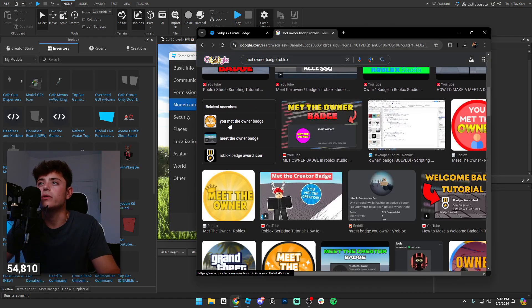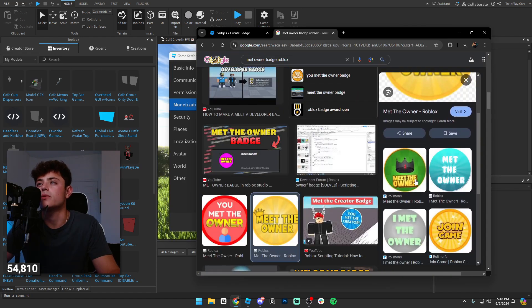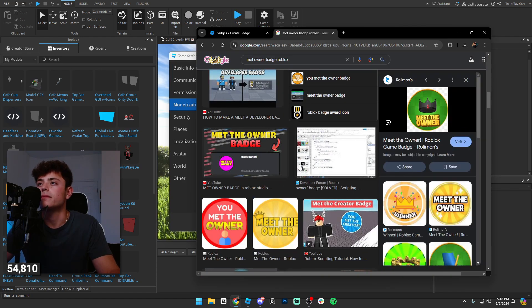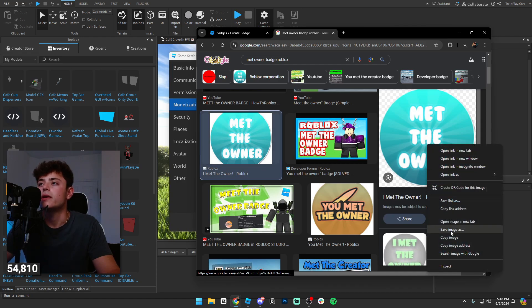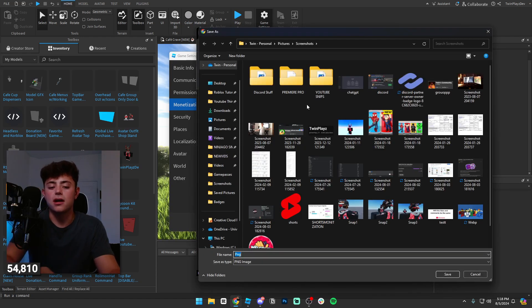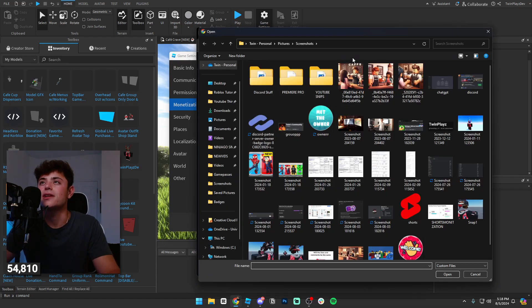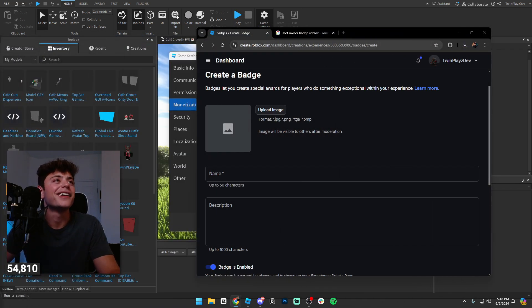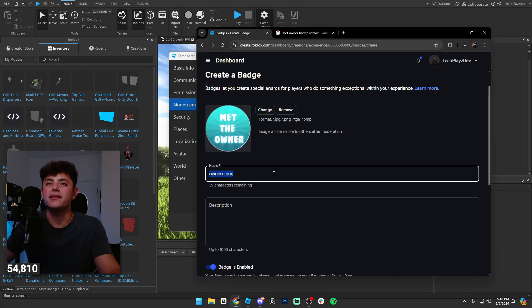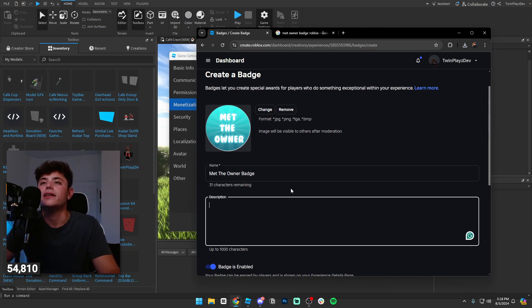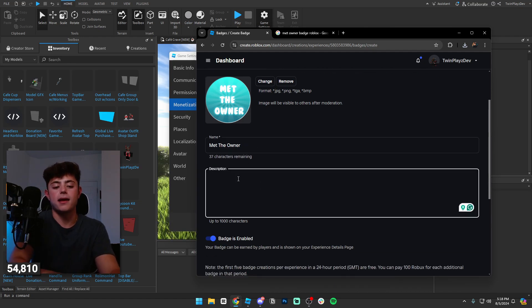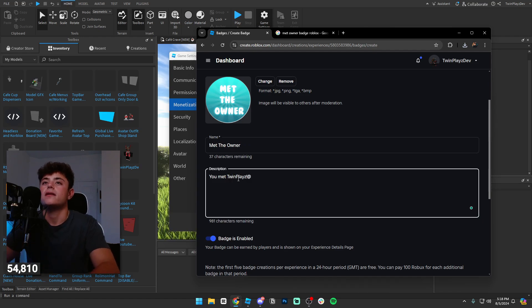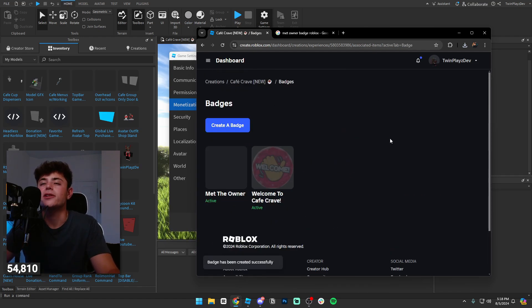So let's see, meet the owner. That's cool but we're going to go with, I love this one, simple, yeah perfect. So you can just save this image, owner, and then you can just upload image. And you can basically grab this and basically say met the owner badge, and then met the owner. You can do met the owner and then you met to place I guess you can say. And then badges enabled, create badge.